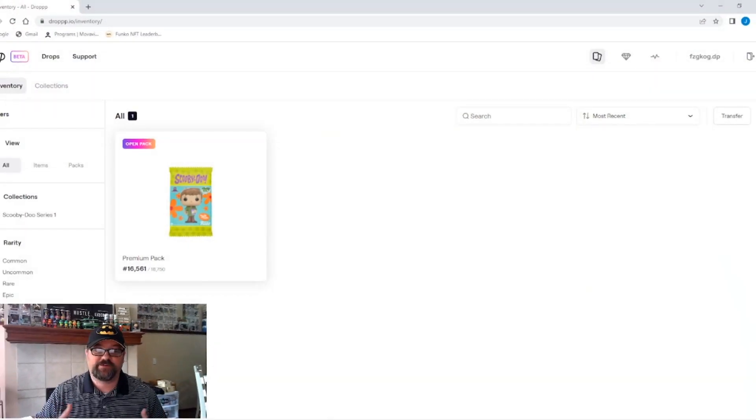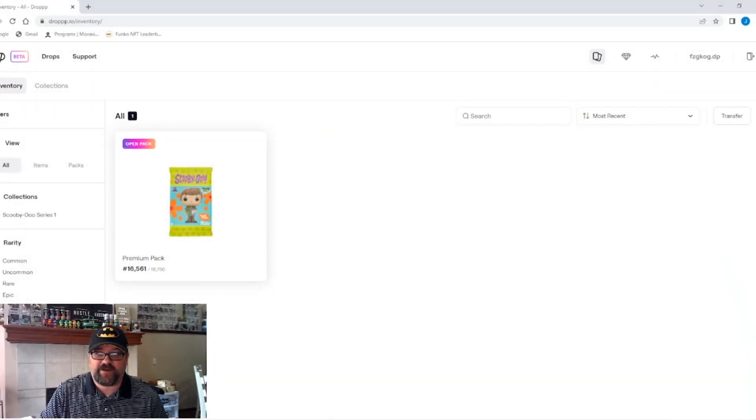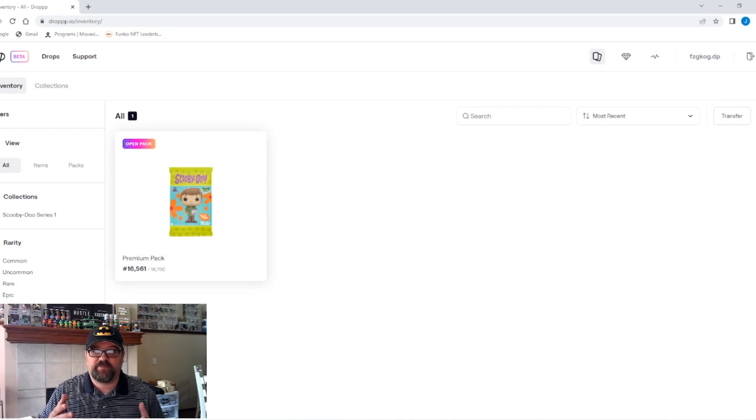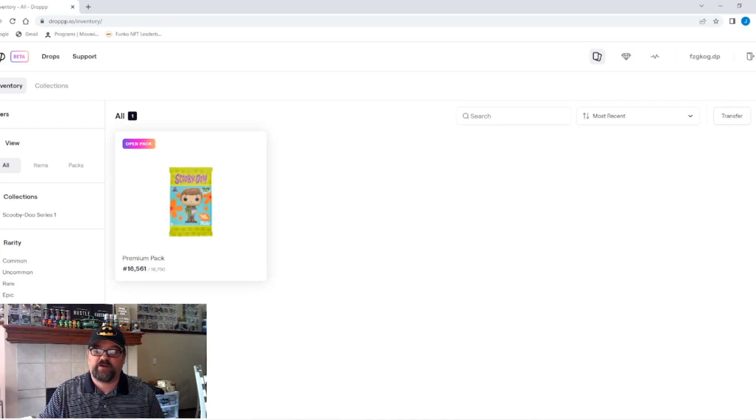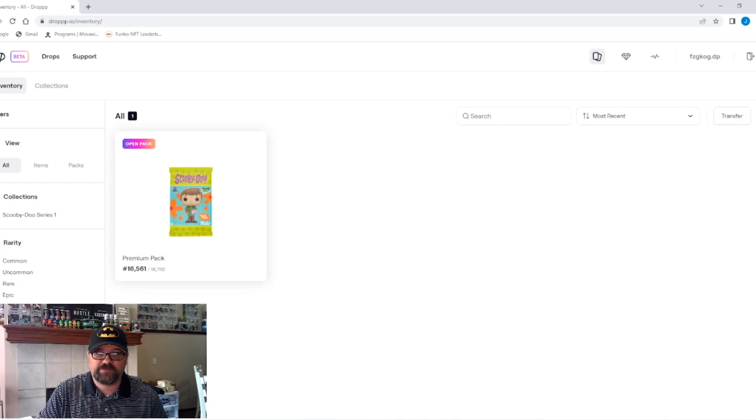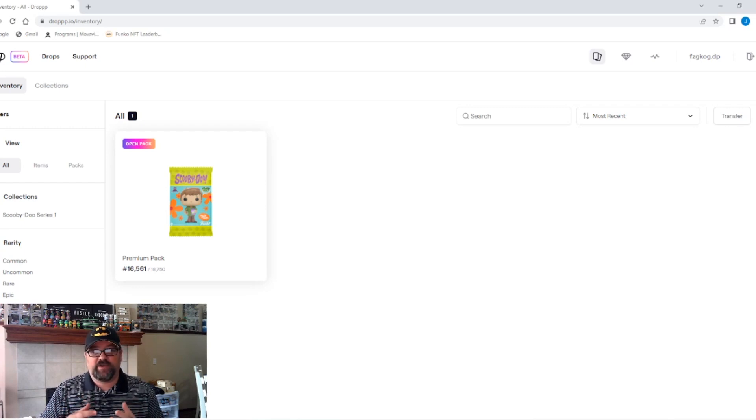All right guys, so here you see it, pack number 16,561. This is the pack we are continuing our roll on. This is episode two, round two. We're going to see what we get.